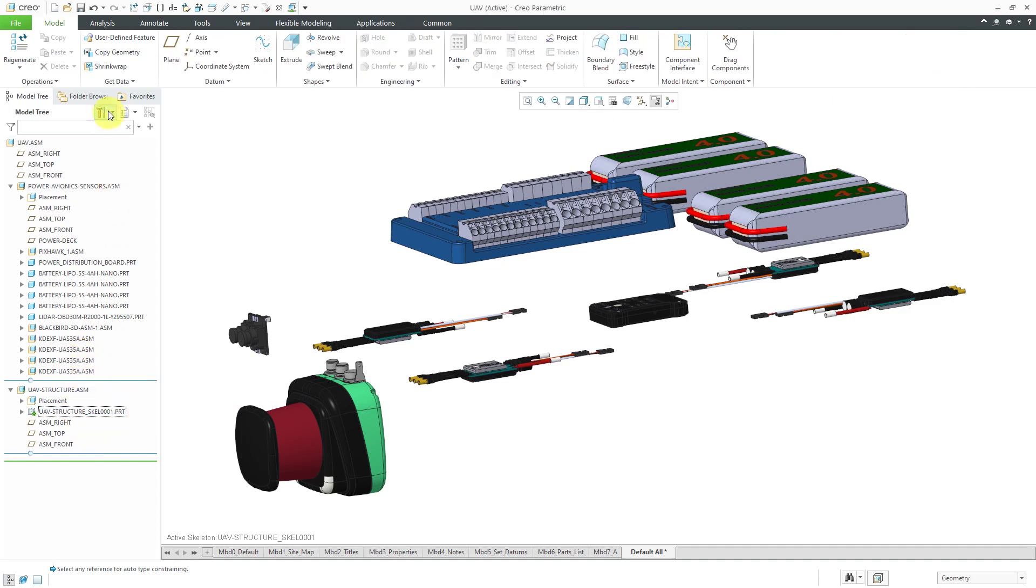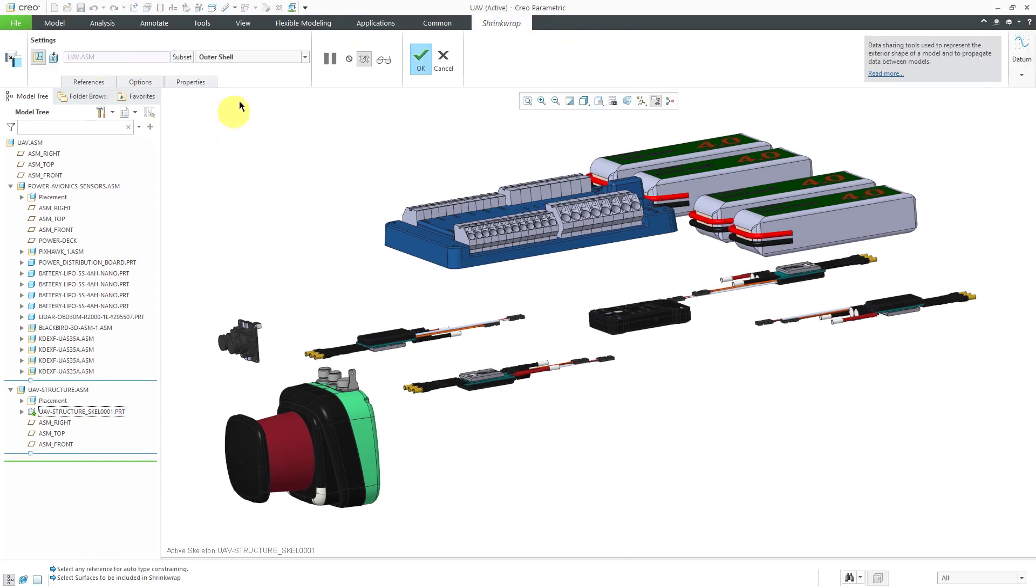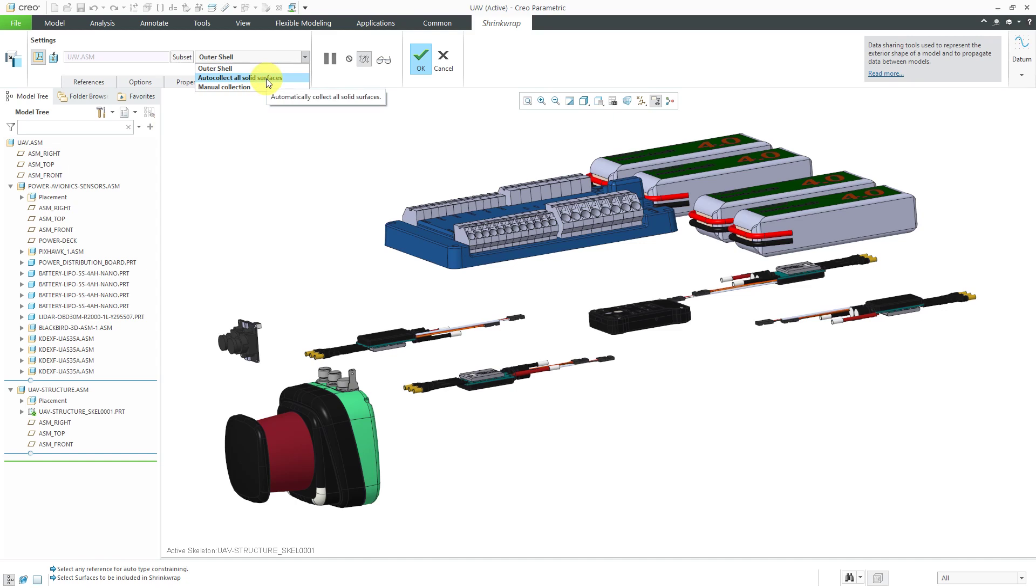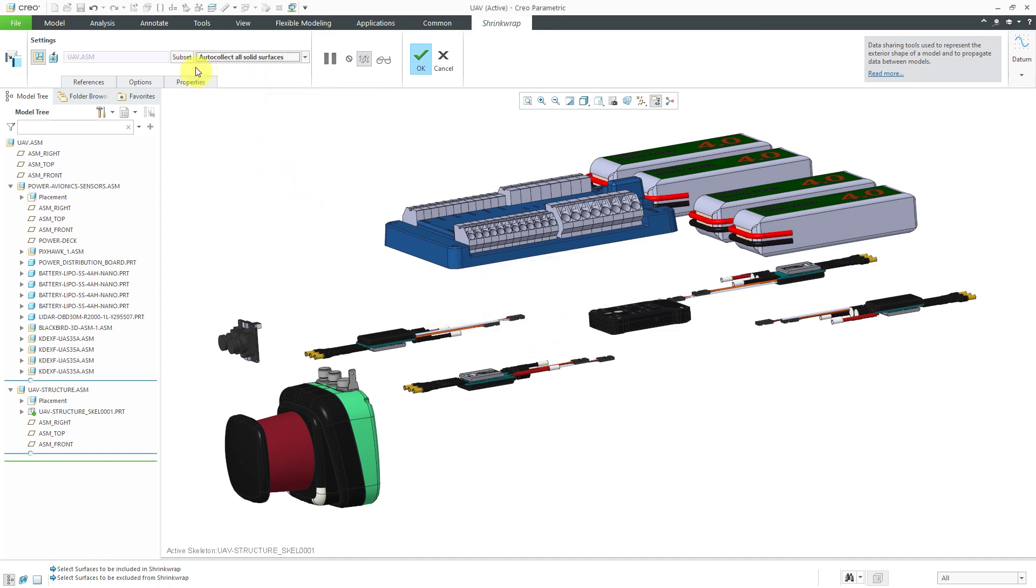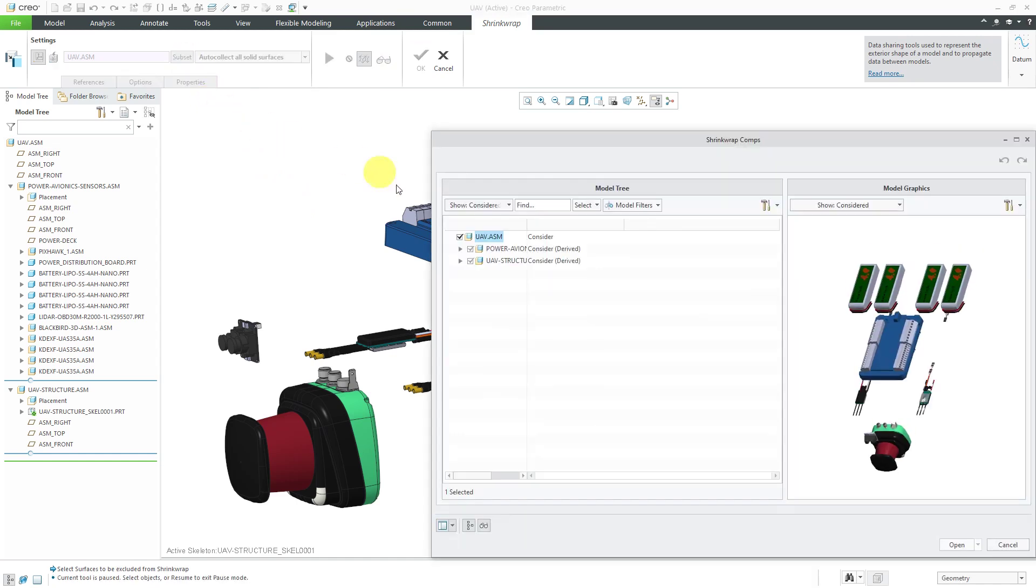I'm going to create a shrink wrap feature. Let's grab all solid surfaces as opposed to outer shell. That's just my preference. No, I'm not going to exclude any internal components. I'll go to the subset button.